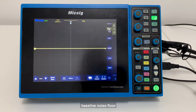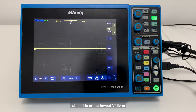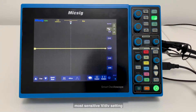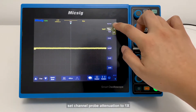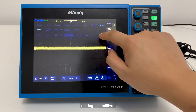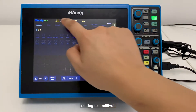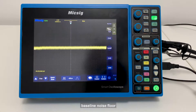Let's see the scope baseline noise floor, which is actually the level of noise of the oscilloscope when it is at the lowest volts-per-division, or most sensitive vertical setting. Take off the probes. Set the channel probe attenuation to 1x and the volts-per-division setting to 1 millivolt. Open the PKPK measurement item — the scope baseline noise floor is below 1 millivolt.